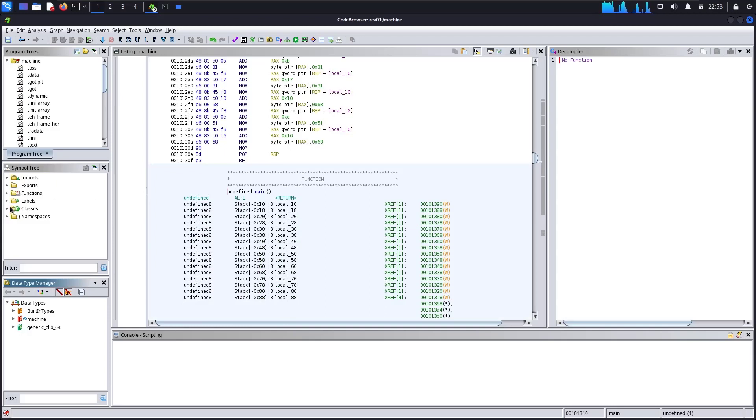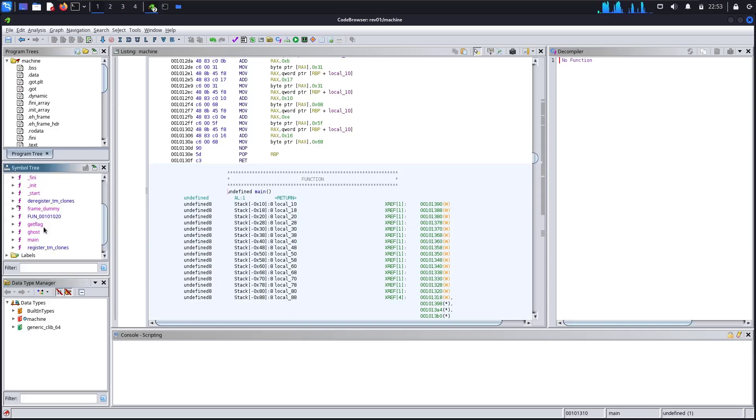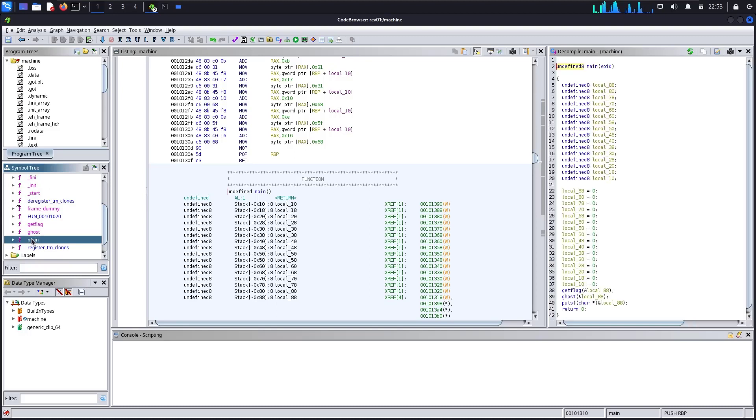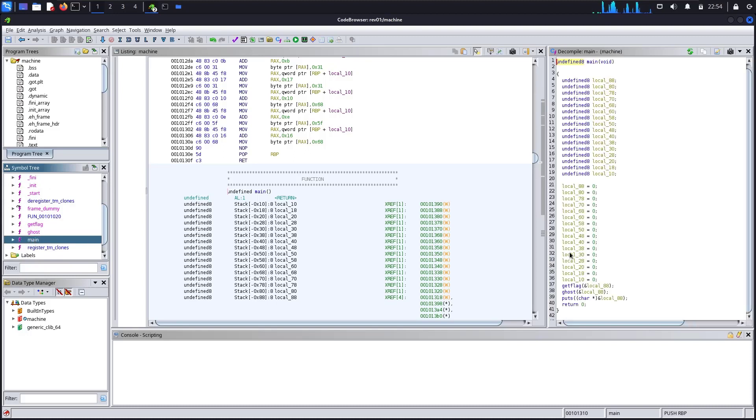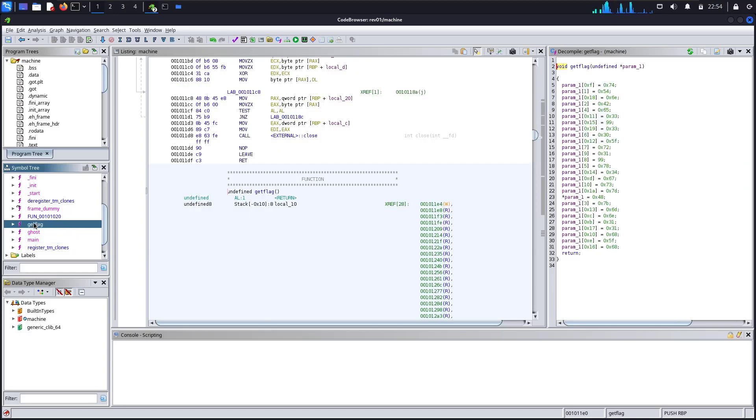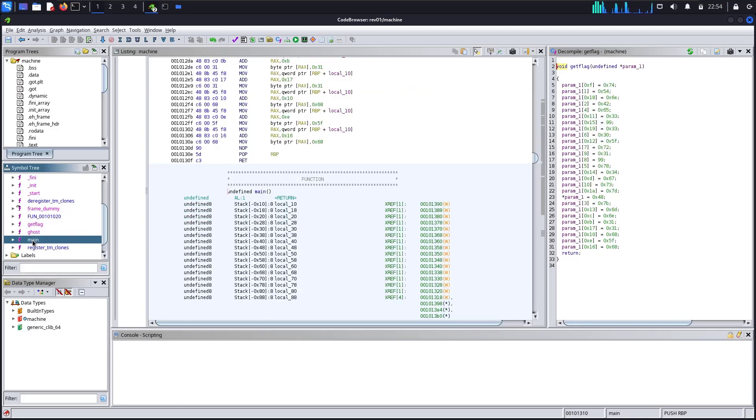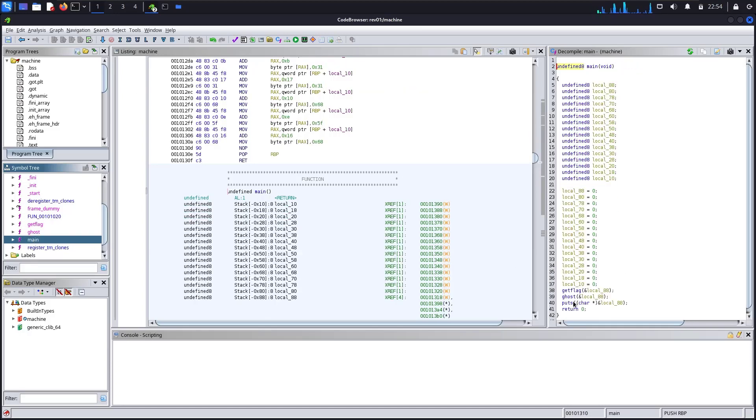And if we check into the functions, there we will get main and it's calling get_flag that is here. And then after, it's calling ghost, and then it's printing the local_88.